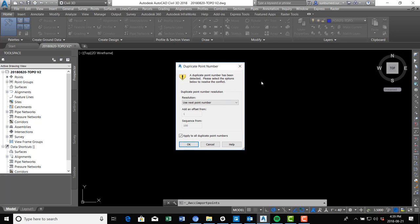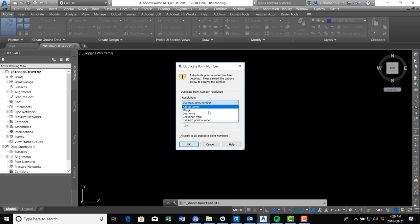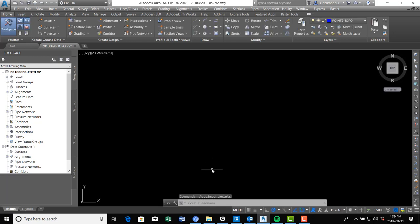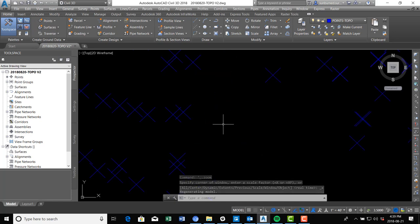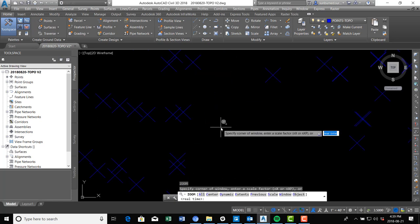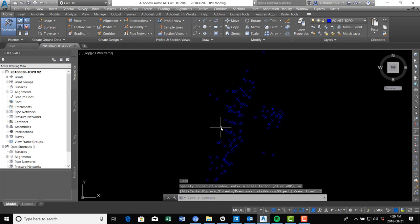Now we get a message about duplicate points — this is because I obviously didn't start with a clean enough drawing. In this case I'm just going to tell it to overwrite the duplicate points and hit OK. We zoom extents with a double click on the mouse wheel — you can also type Z for zoom and E for extents.